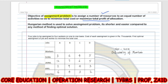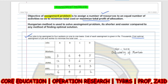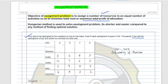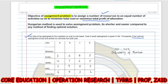The Hungarian method is used to solve the assignment problem. It is shorter and easier compared to any other method of finding the optimal solution. We are going to see simultaneously the algorithm for solving the assignment problem using an example. In the first example, four jobs are to be assigned to four workers — Sunil, Jainil, Anil, and Sopnil — on a one-to-one basis. The cost of each assignment is given in rupees thousands.